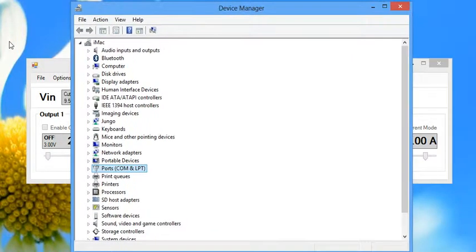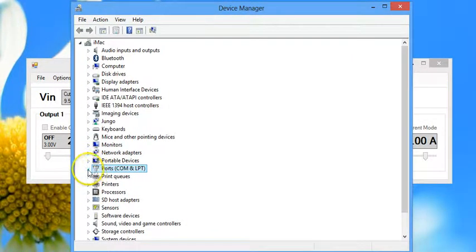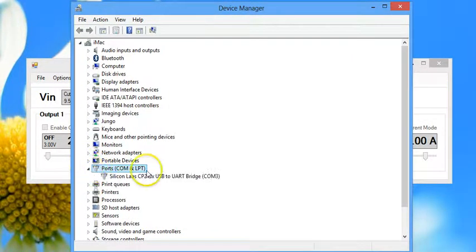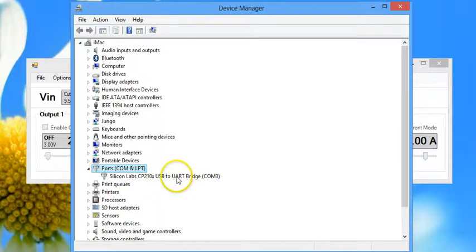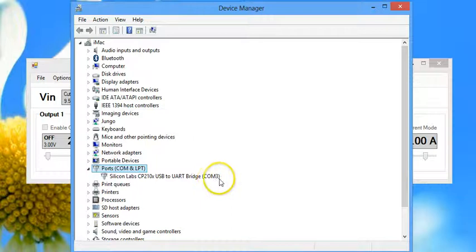you can open the device manager for your PC, go down to ports, and look for Silicon Labs USB to UR bridge, that's the Hydra. In parenthesis it will indicate what COM port that is.